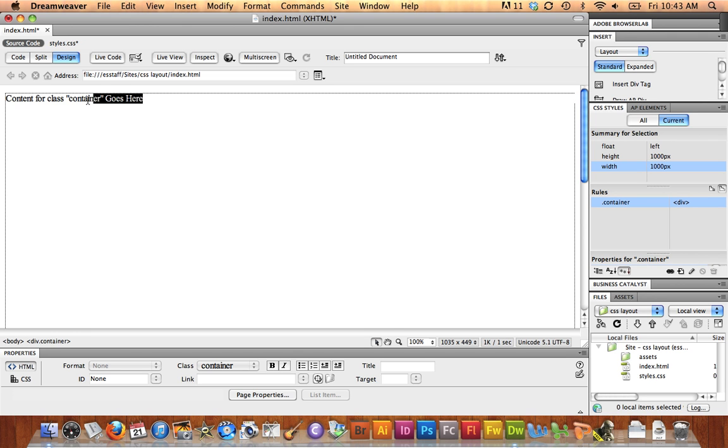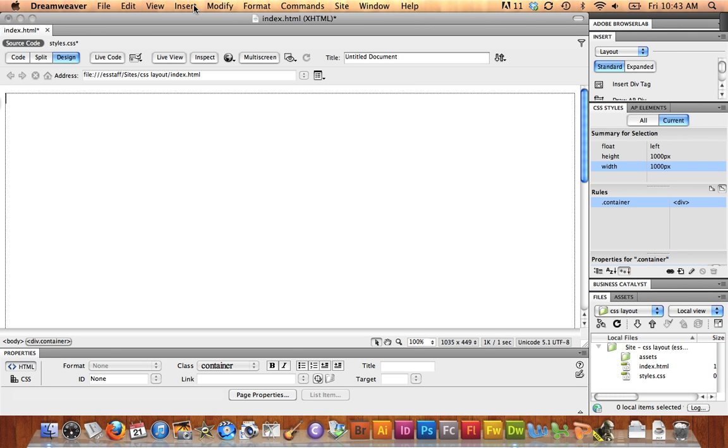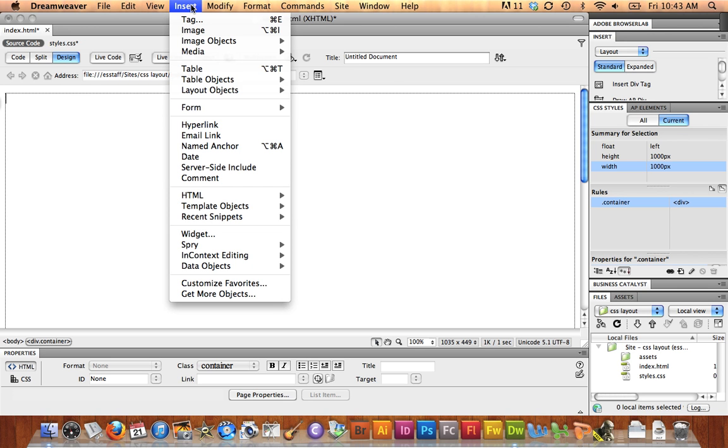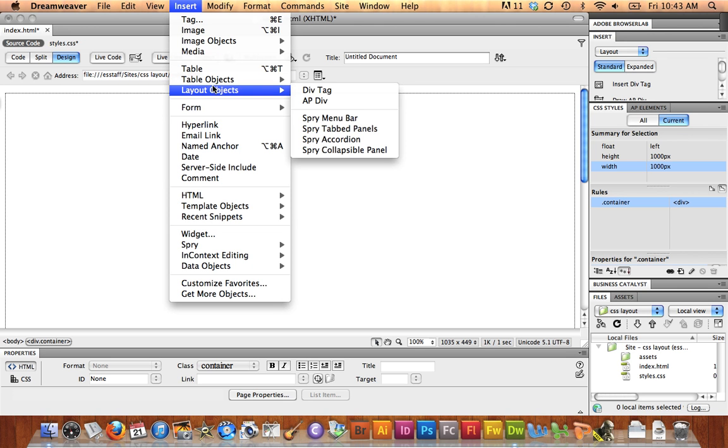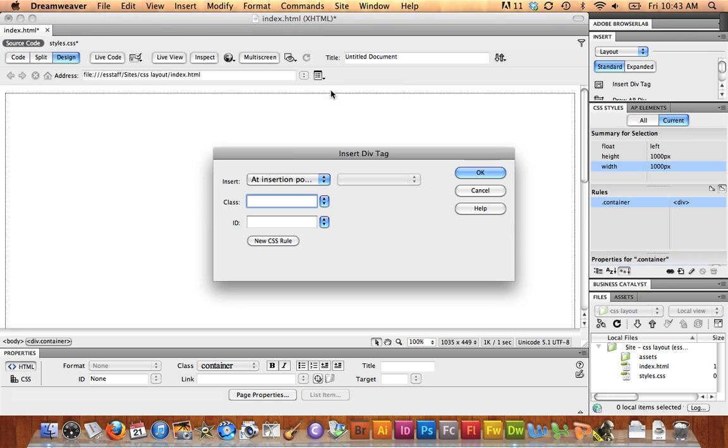I'm going to highlight the area for content, delete it, and now I'm going to insert the top area, the header, or the banner area of this page. So I go to Insert, Layout Objects, Div Tag.